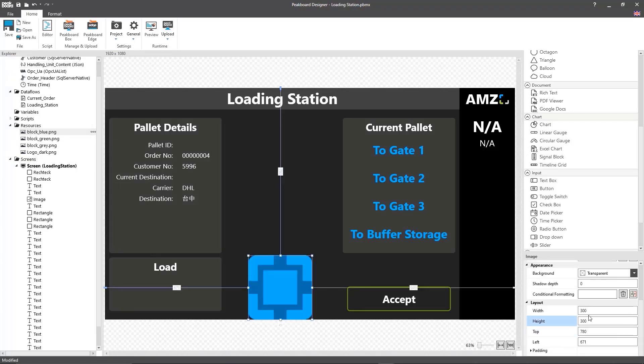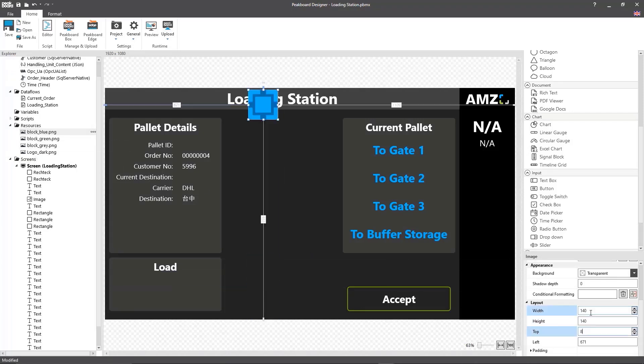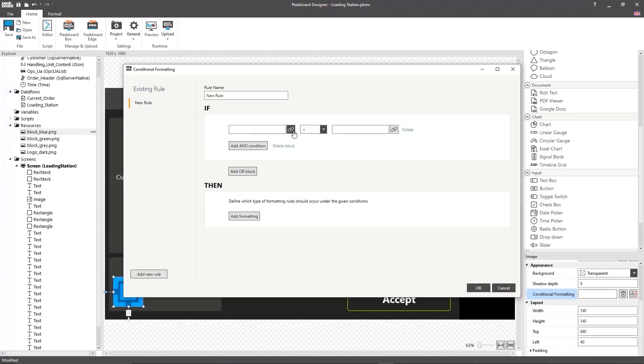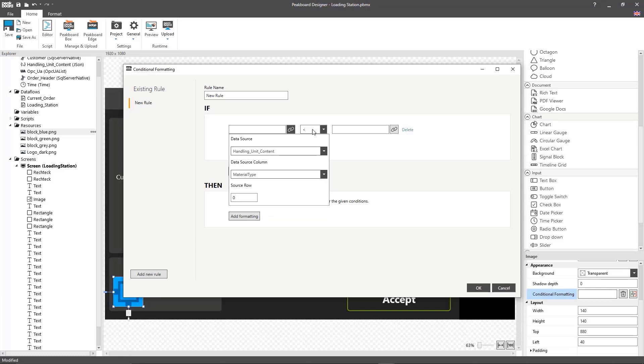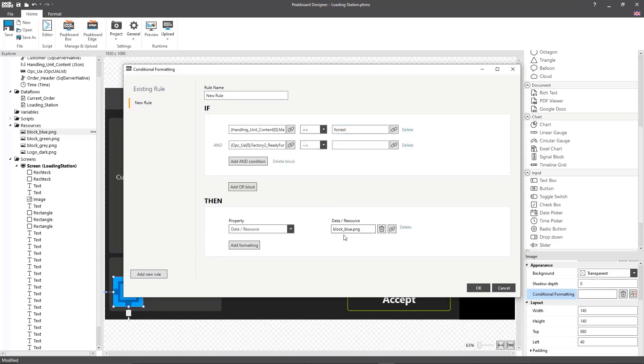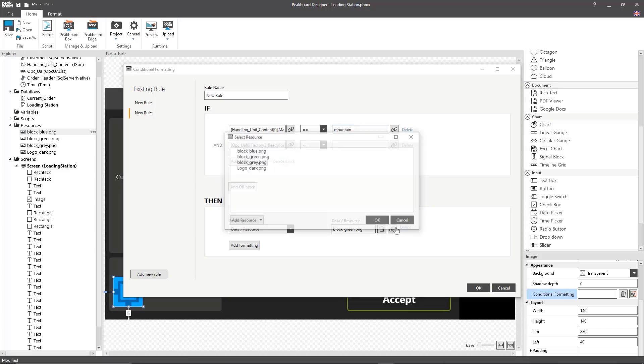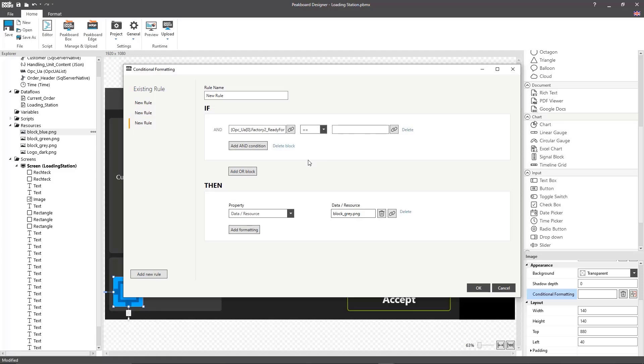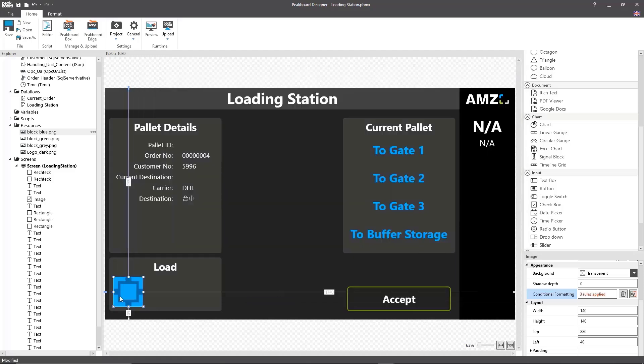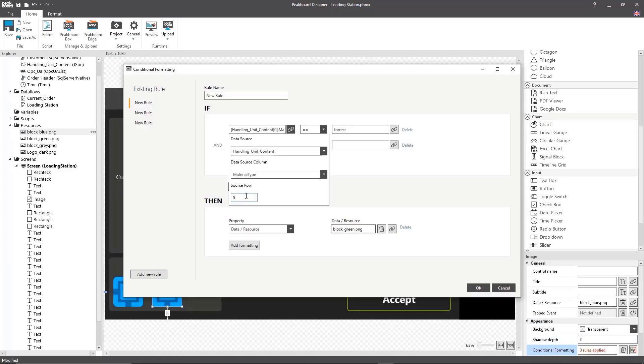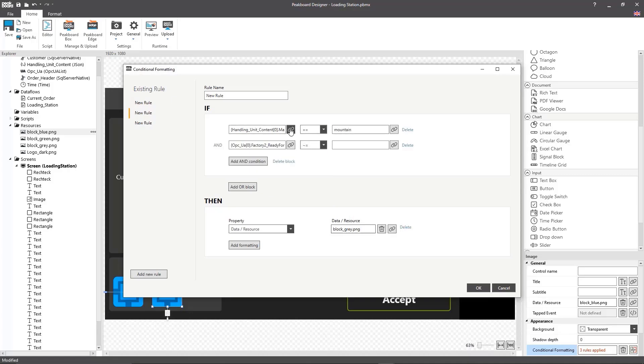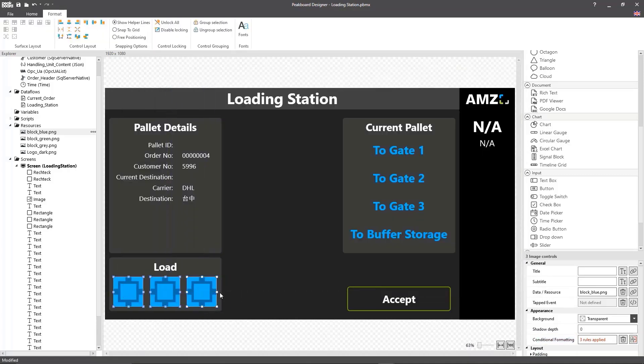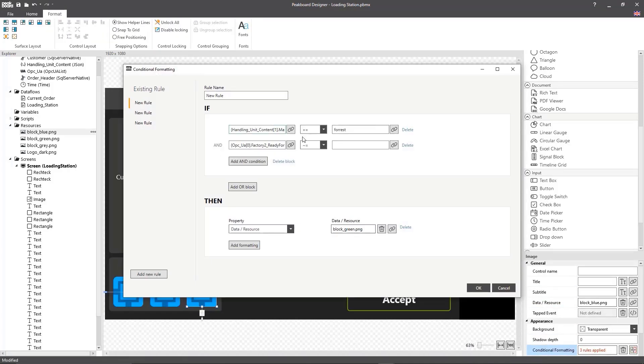Next we'll connect this data to our screen. For that I'll add a picture of the load carrier, three of which can fit on a pallet. By default I'm just going to pick blue here and then add the other colors that should appear on the pallet via conditional formatting. If the pallet is empty none of the elements should be displayed.